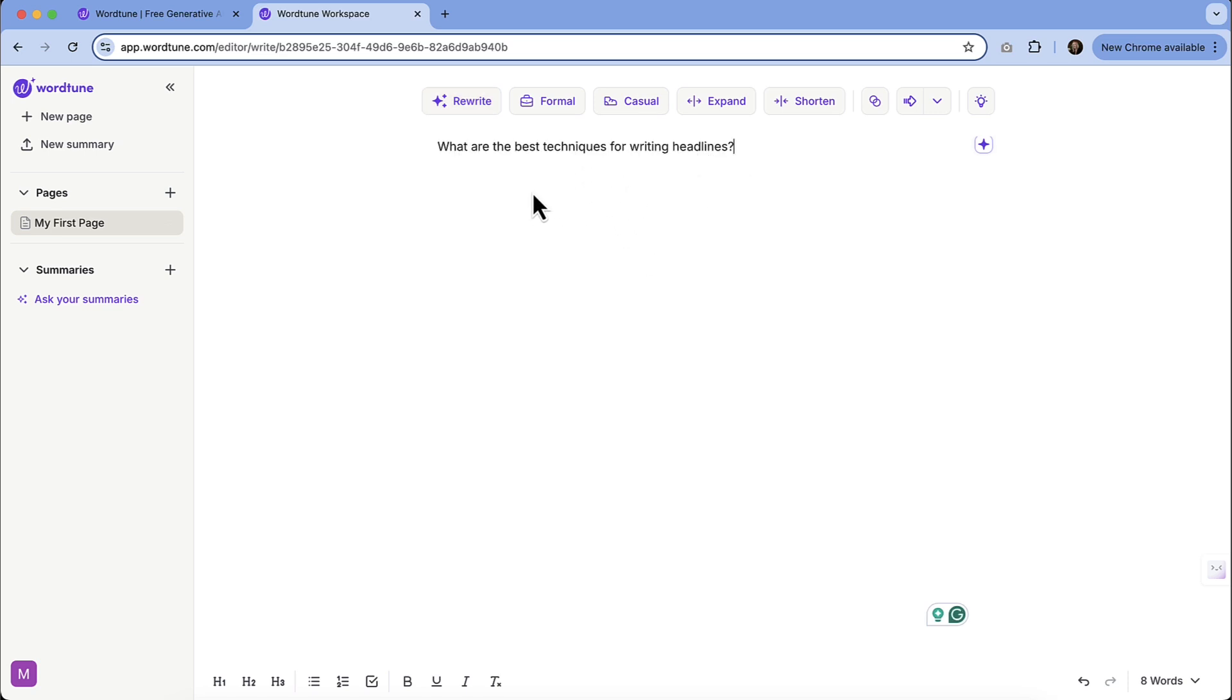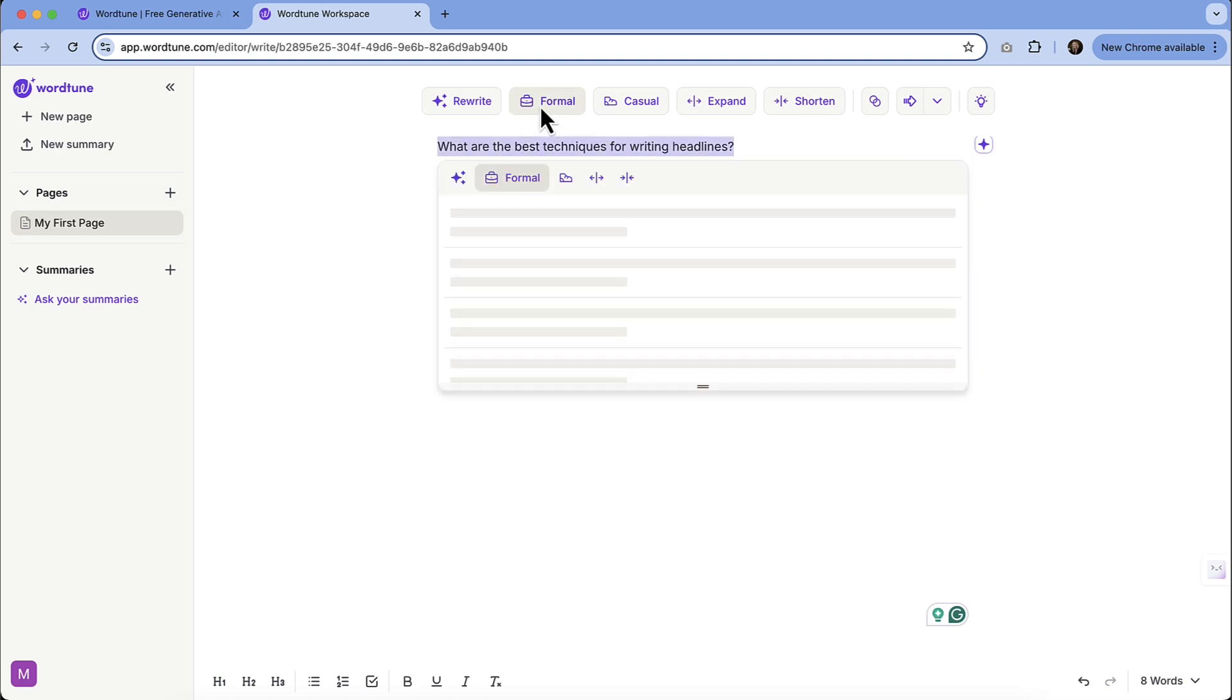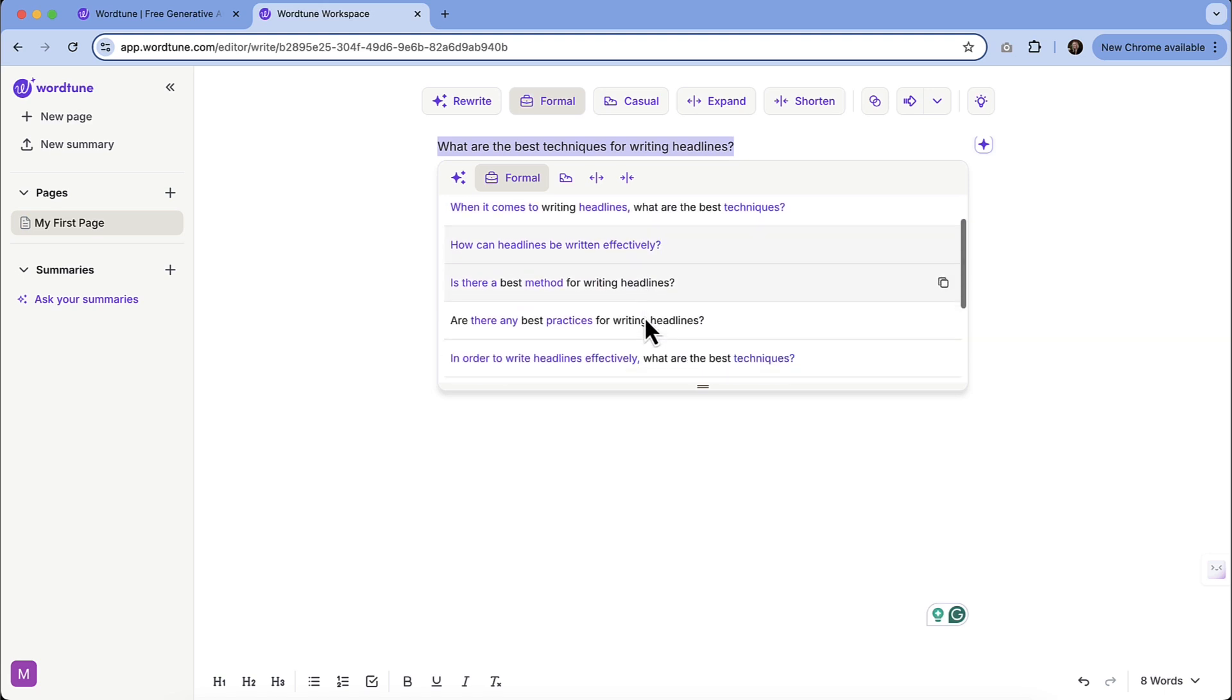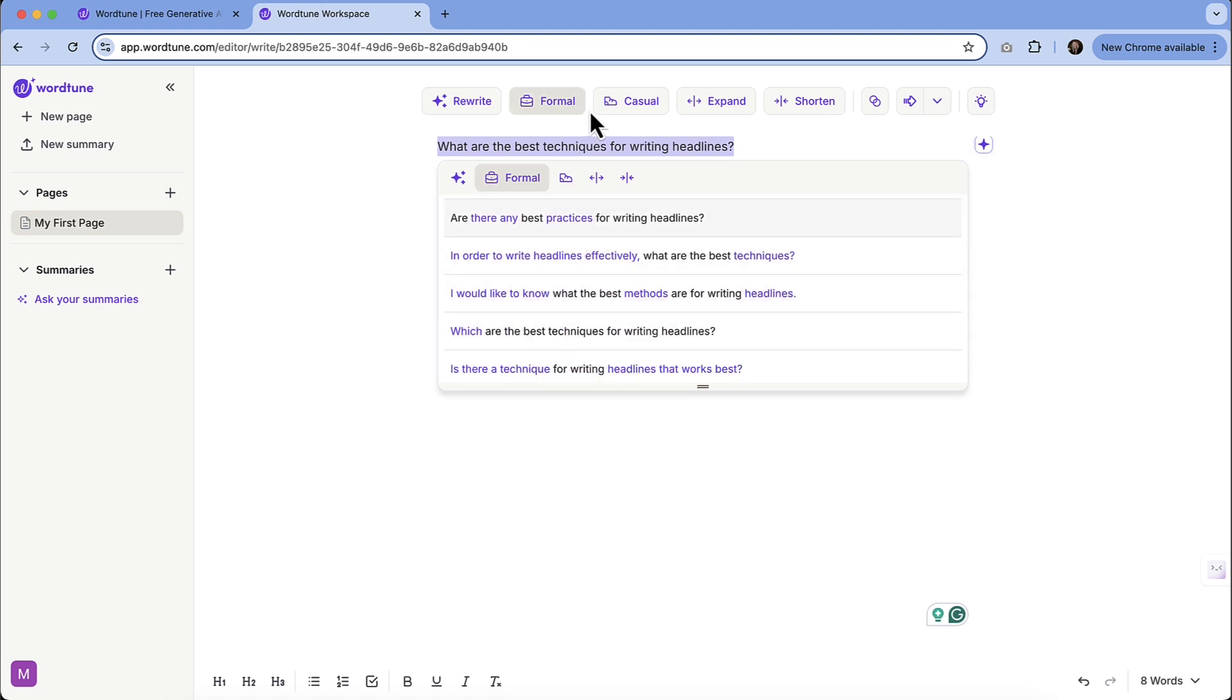Now, let's just say maybe we aren't so happy with that. Do we need to make it more formal? We can click that button there and then we can get more formal options. How should headlines be written? When it comes to writing headlines, what are the best techniques? How can headlines be written effectively? So there's a bunch of different avenues here.